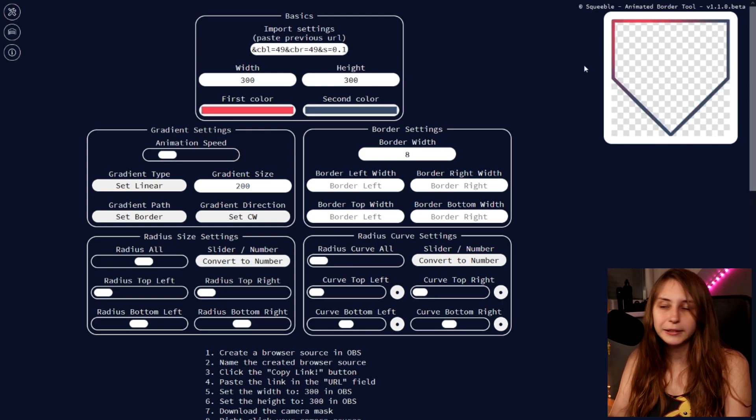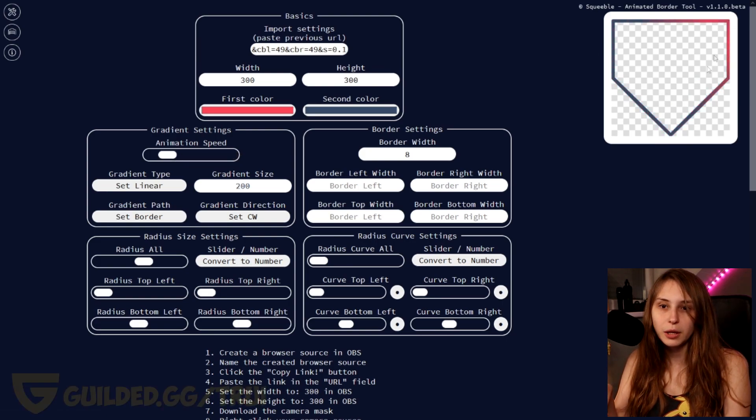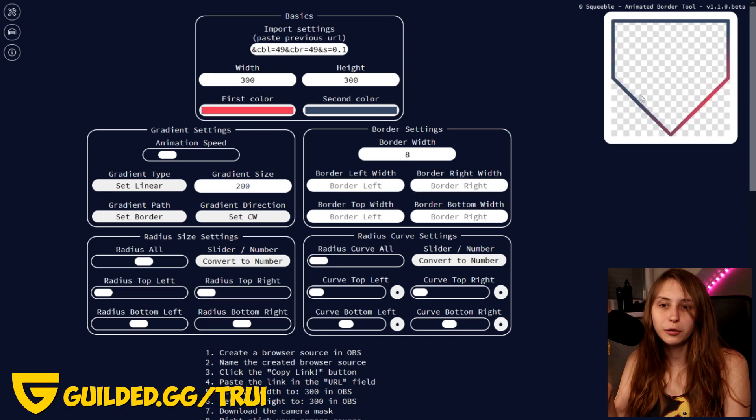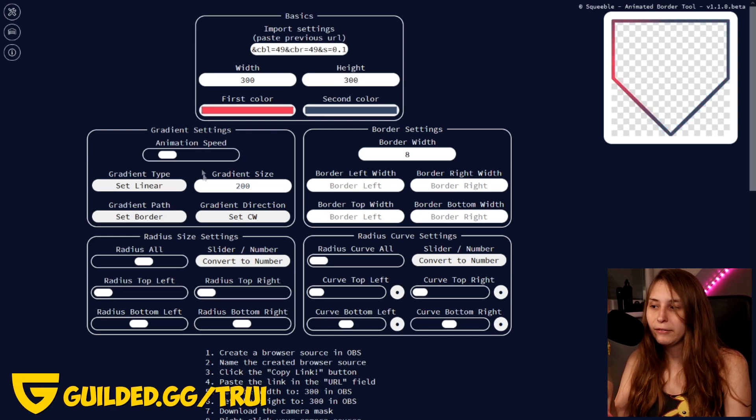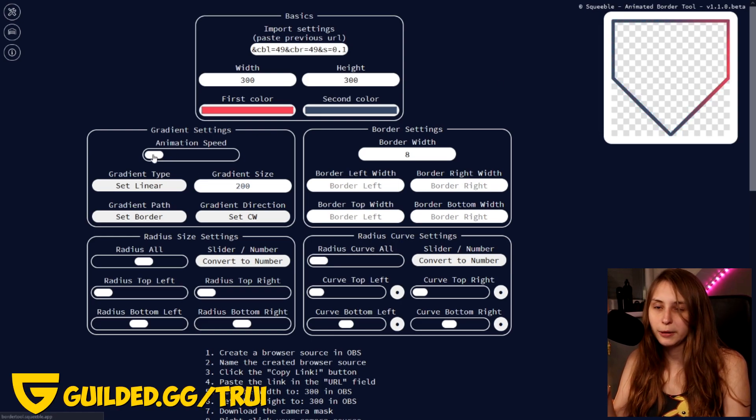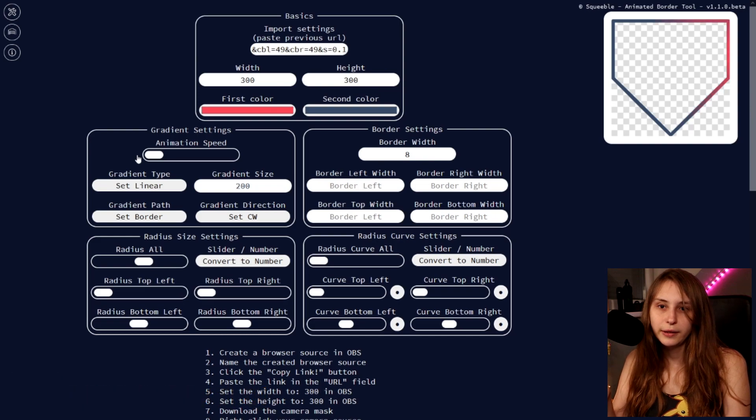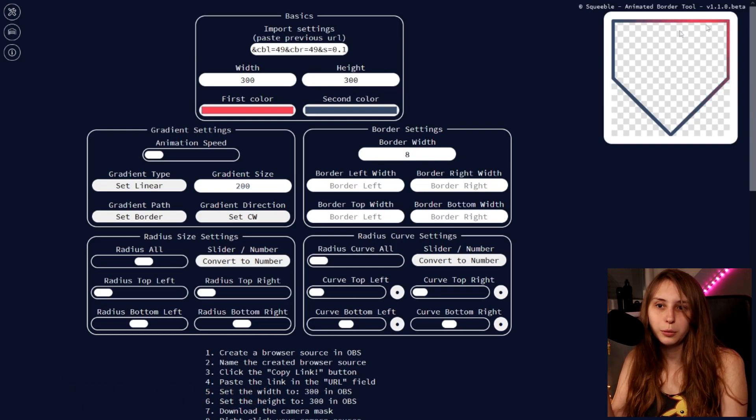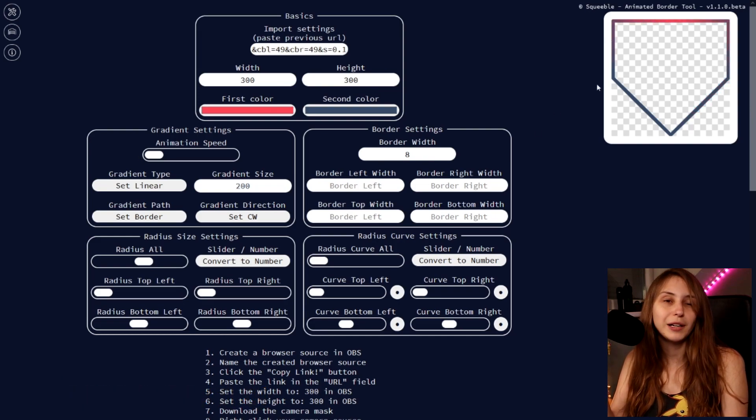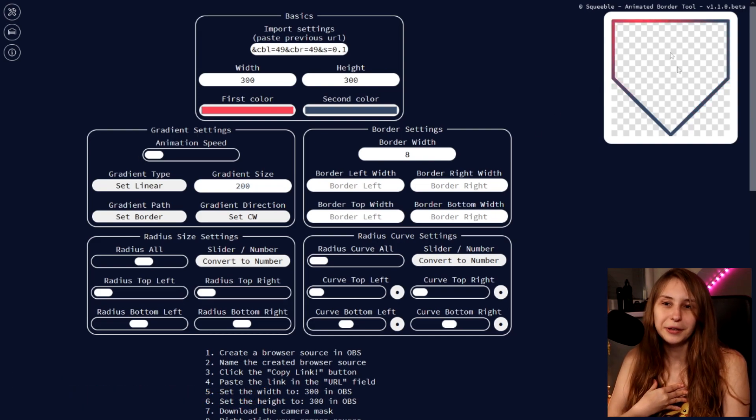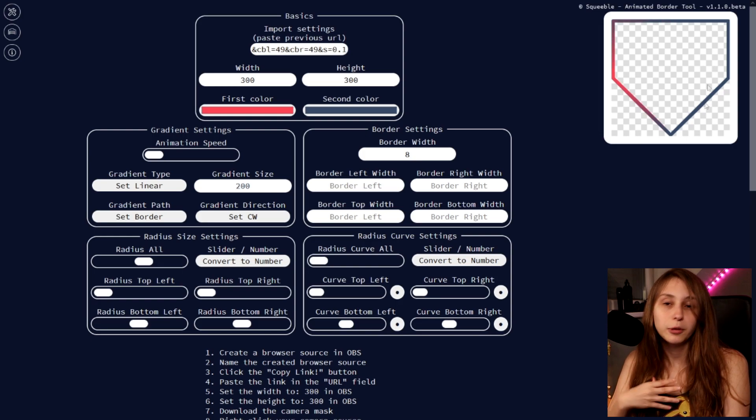So this is called a gradient because it's going from one color to another color. And we can basically set the speed of this animation to whatever we want. I really love it slow, so I think I will get it like this.